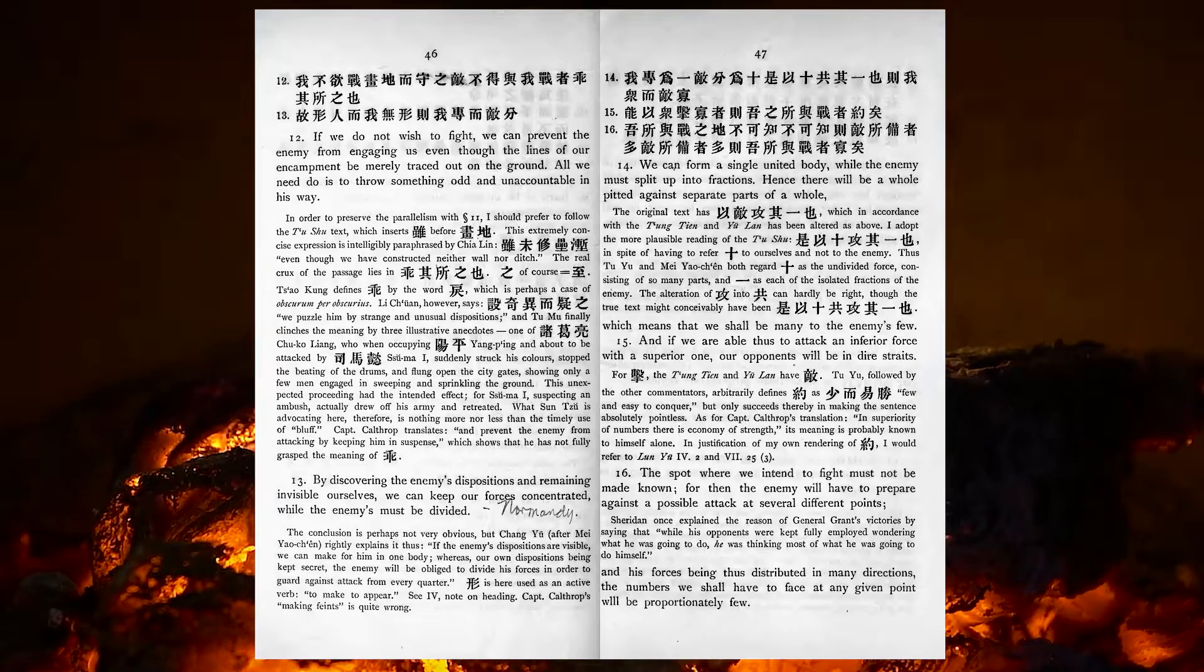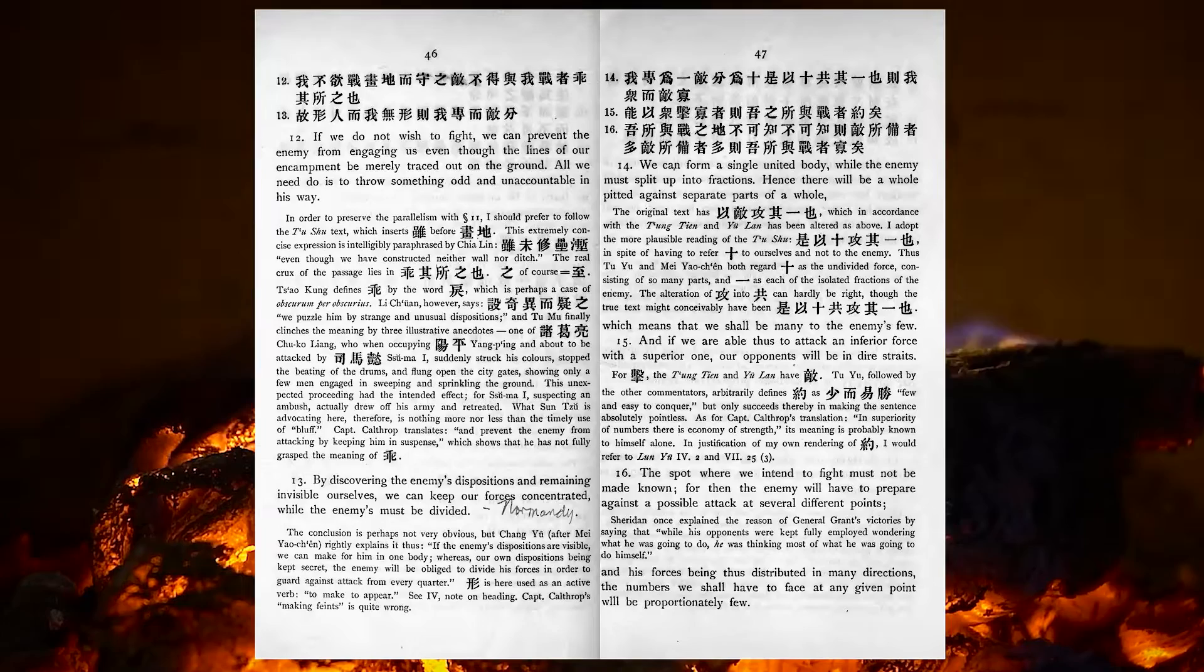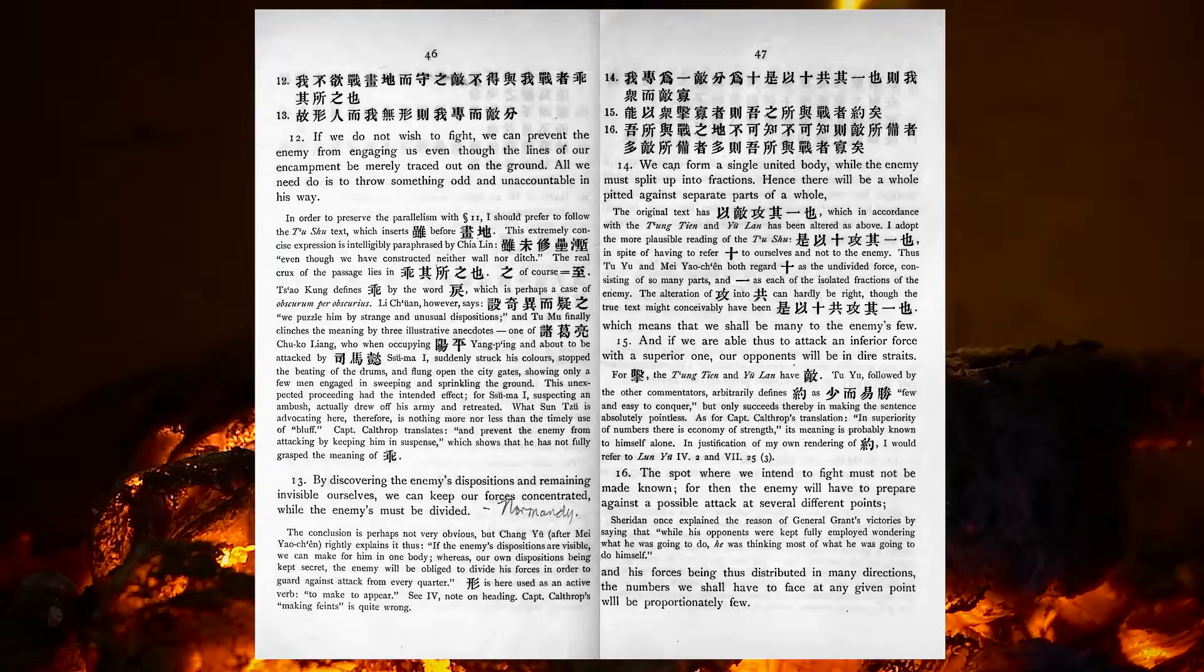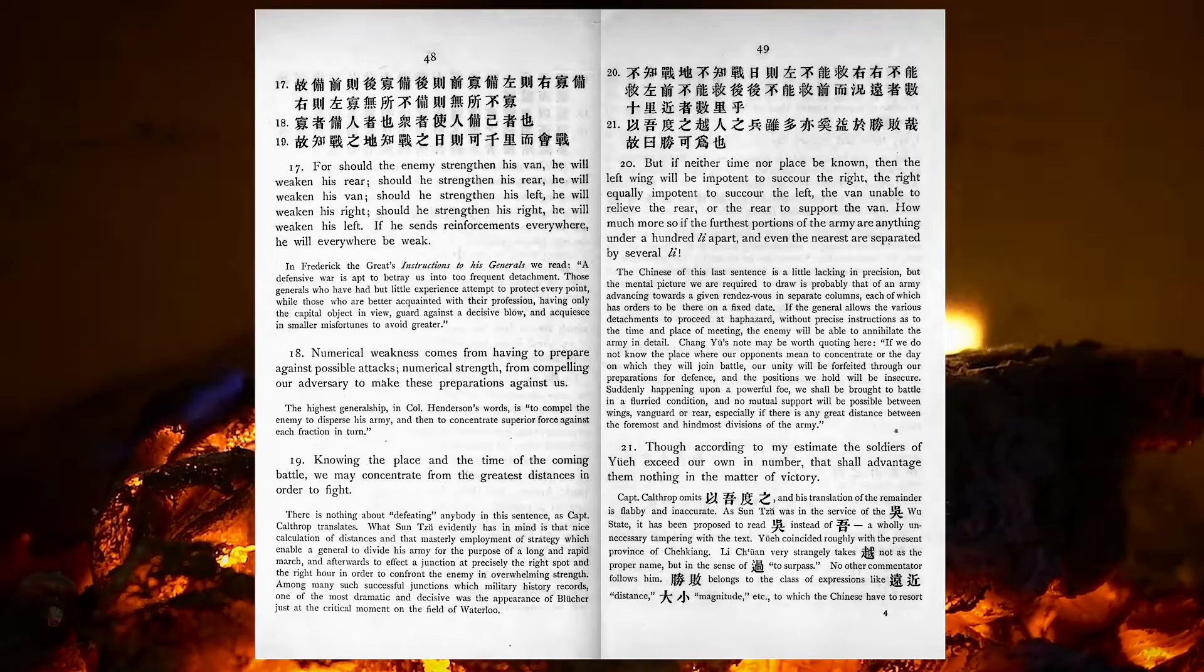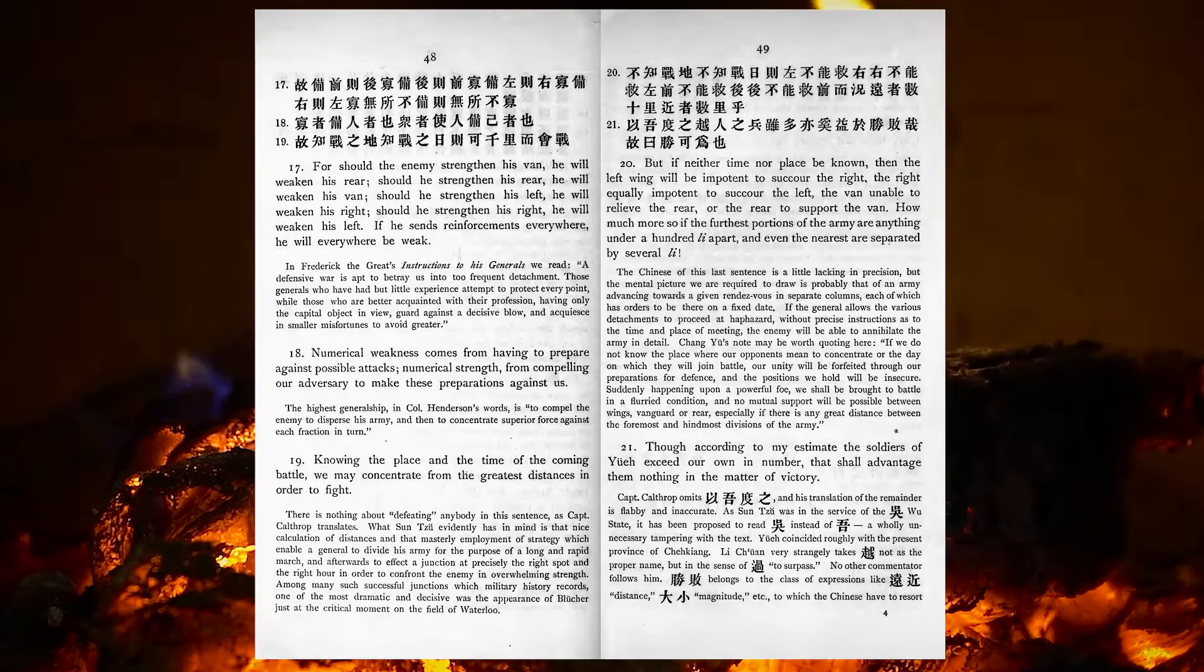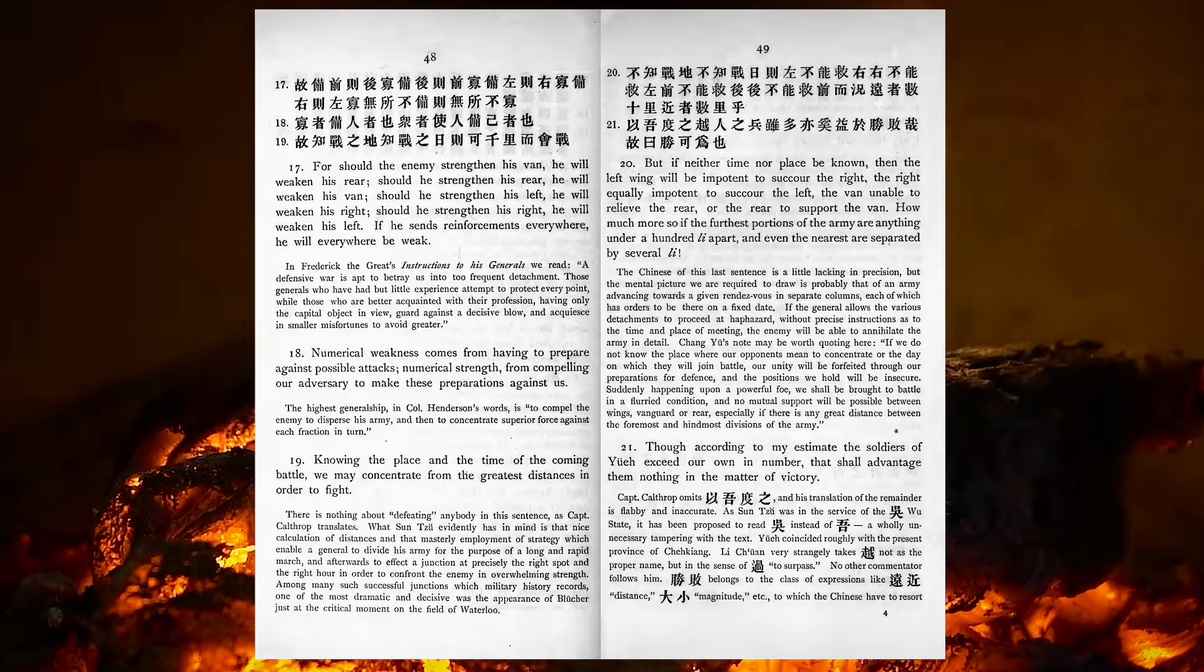The spot where we intend to fight must not be made known, for then the enemy will have to prepare against a possible attack at several different points, and his forces being thus distributed in many directions, the numbers we shall have to face at any given point will be proportionately few. For should the enemy strengthen his van, he will weaken his rear. Should he strengthen his rear, he will weaken his van. Should he strengthen his left, he will weaken his right. Should he strengthen his right, he will weaken his left. If he sends reinforcements everywhere, he will everywhere be weak.